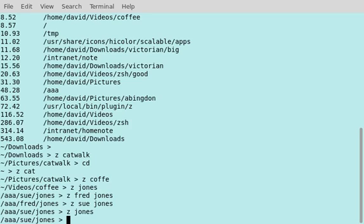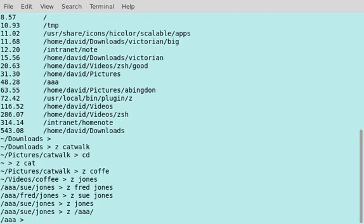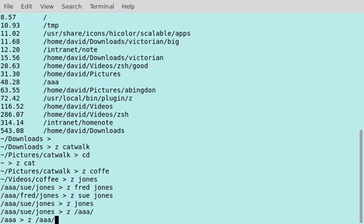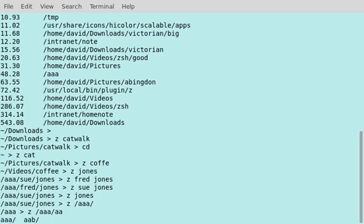You can also use it as a directory changer, as a replacement for cd, and I've got completion on that. It's an all-purpose tool.